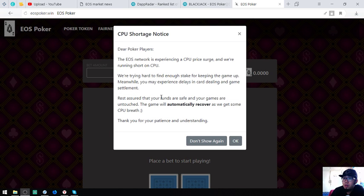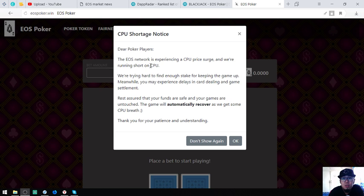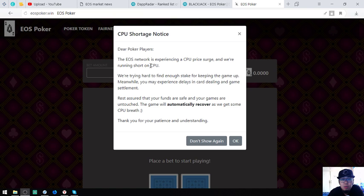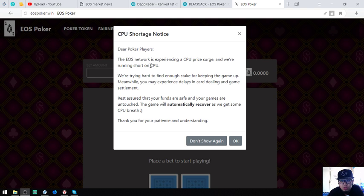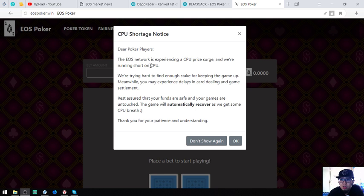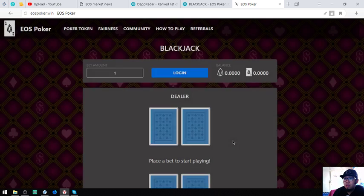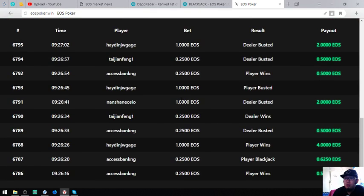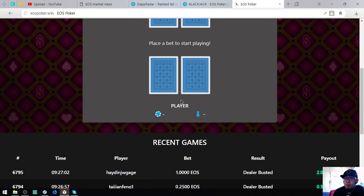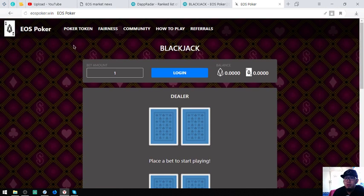Let's proceed to their website. Dear poker players, the EOS network is experiencing a CPU price surge. We're running short on CPU, so they have this notice. We're trying hard to find enough stake for keeping the game up. Meanwhile, you may experience delays in game settlement. Rest assured that your points are safe and your games are untouched. The game will automatically recover as we get some CPU breadth. This is a fair notice. Here's the website, EOS Poker.